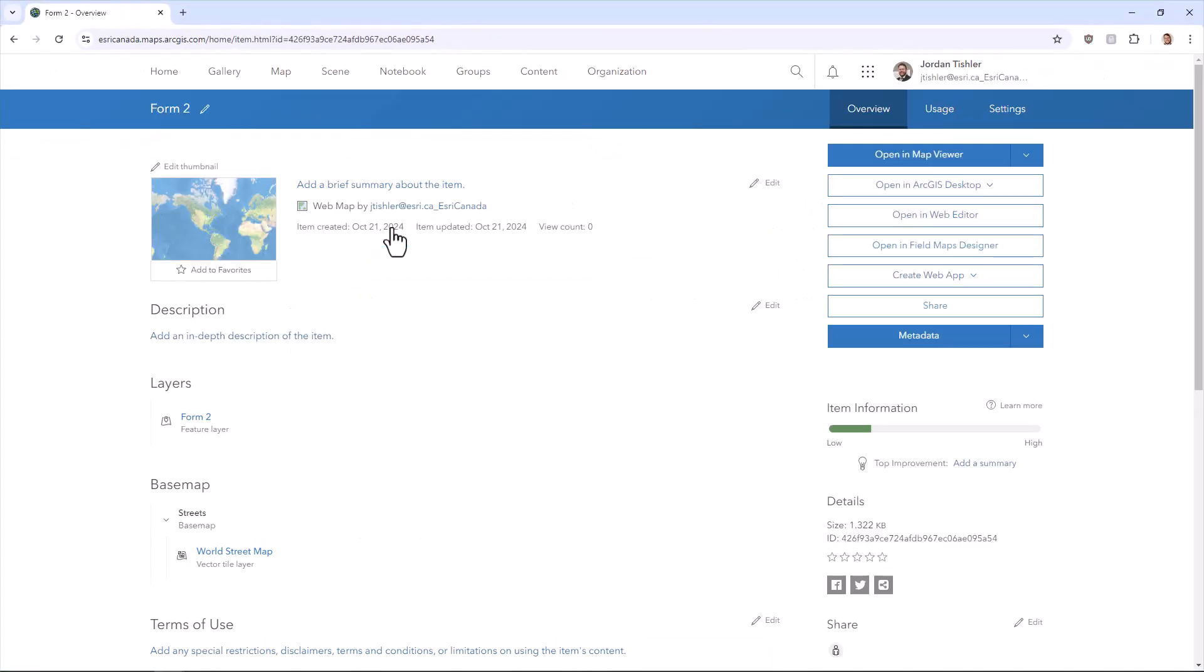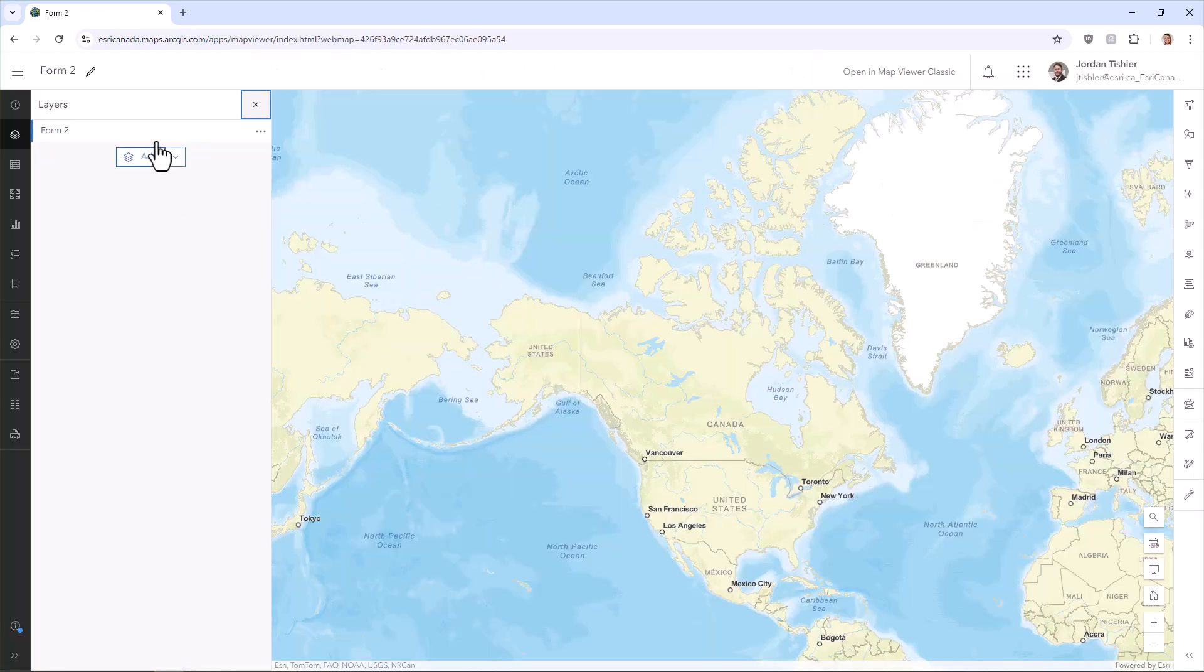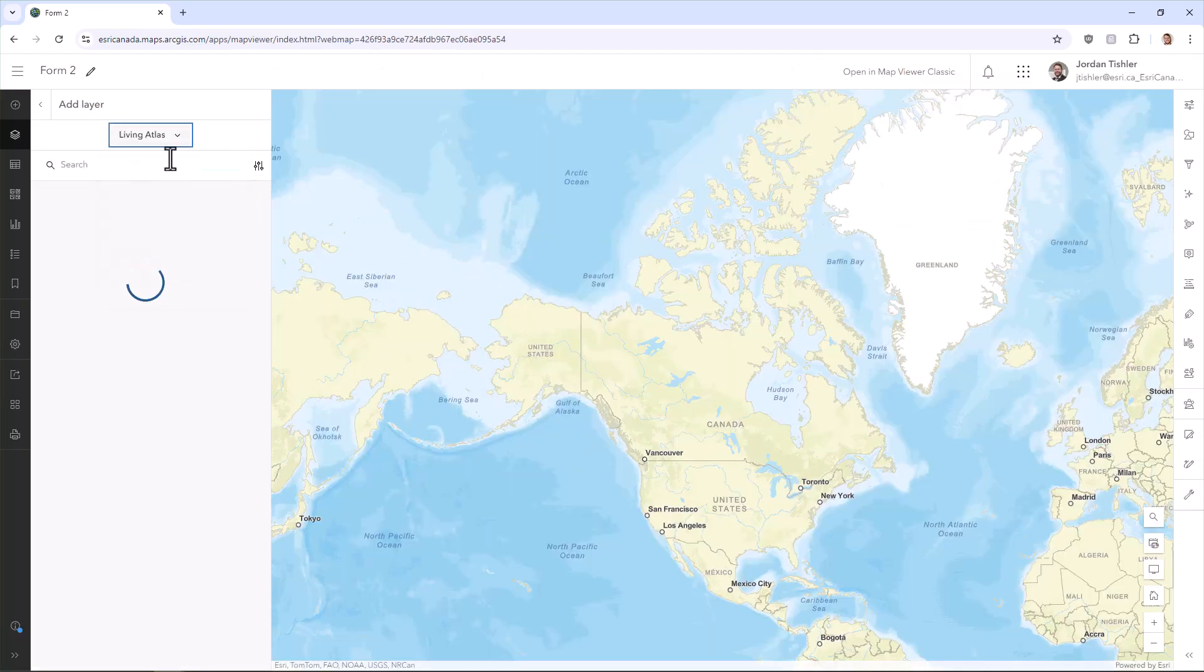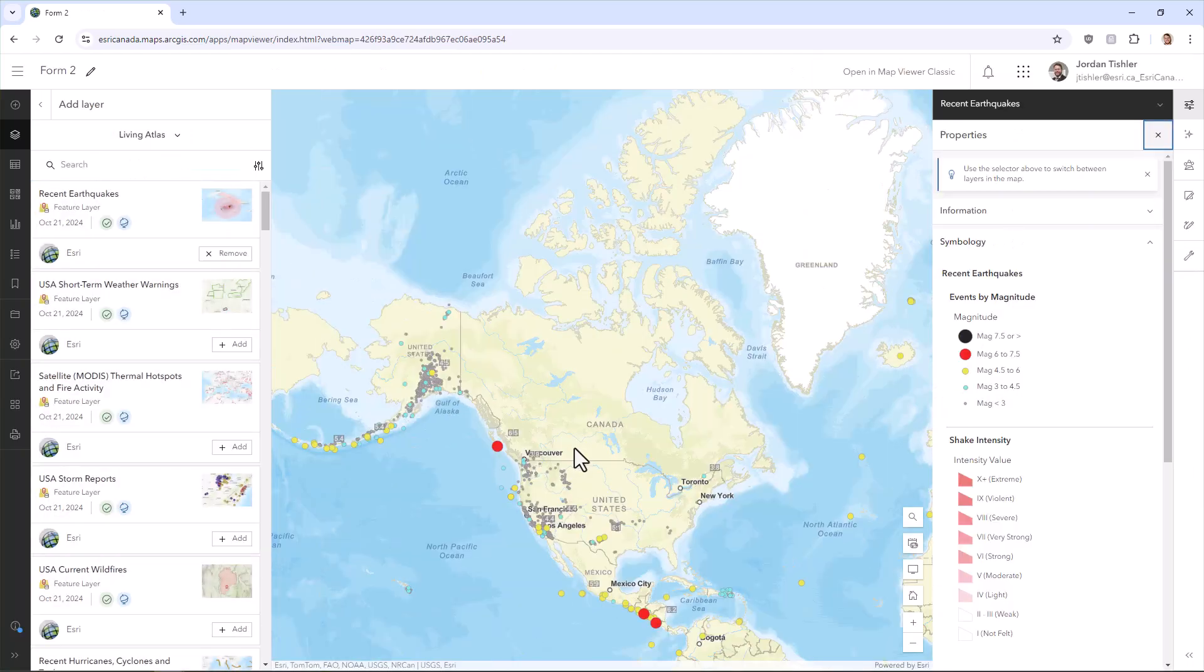Now you can open the map in MapViewer and then you can add any layers that you want your surveyors to see. Then save the map and head back to Survey123 Connect.